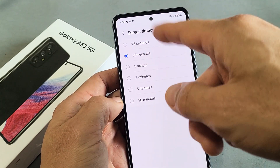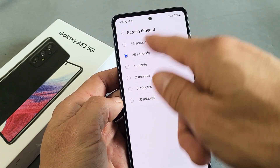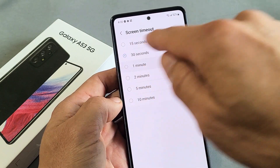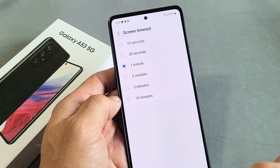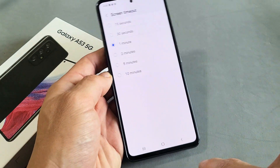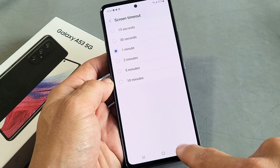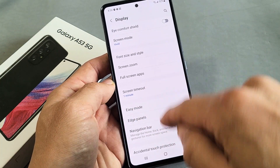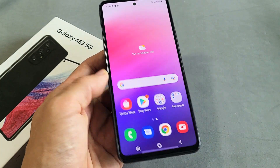Anyway, the regular screen timeout range is 15 seconds to 10 minutes. I like to keep it at one minute. If I go back here, you can see now it's set to one minute. Pretty simple.